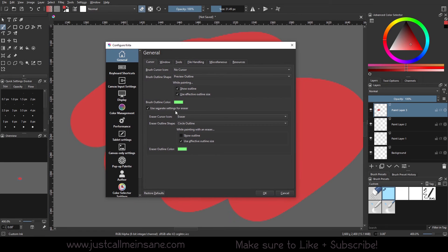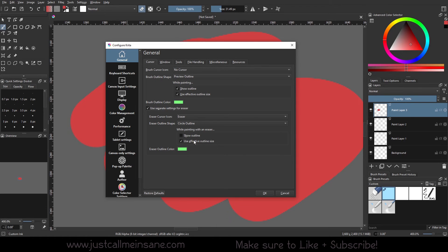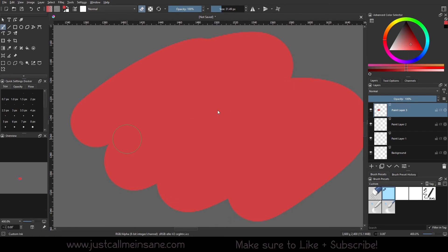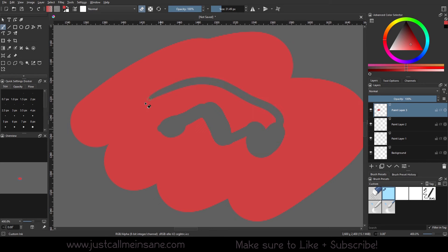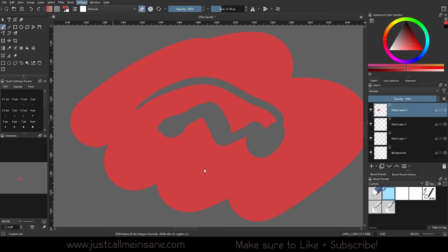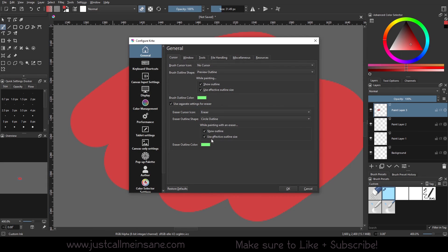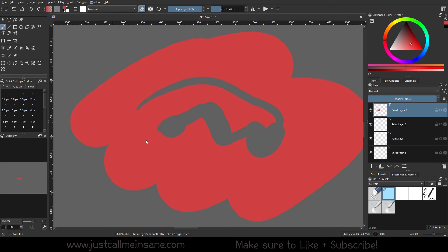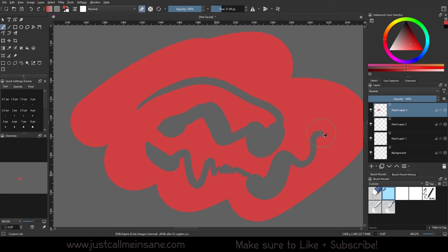It's not like covering up my artwork with the outline. All right, so I'm going back to the 'while painting with an eraser.' So use effective outline size, if this is off it's not really going to show, so we're going to turn that back on. So I'm going to hit okay. So as you can see, the more pen pressure I put, that circle outline is getting bigger or smaller depending on the pressure. If I go to Settings, Configure Krita, I turn that off, it doesn't do that anymore.